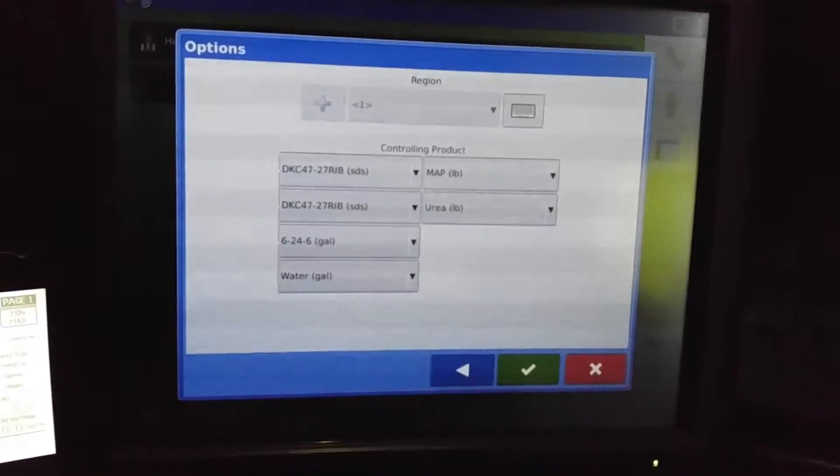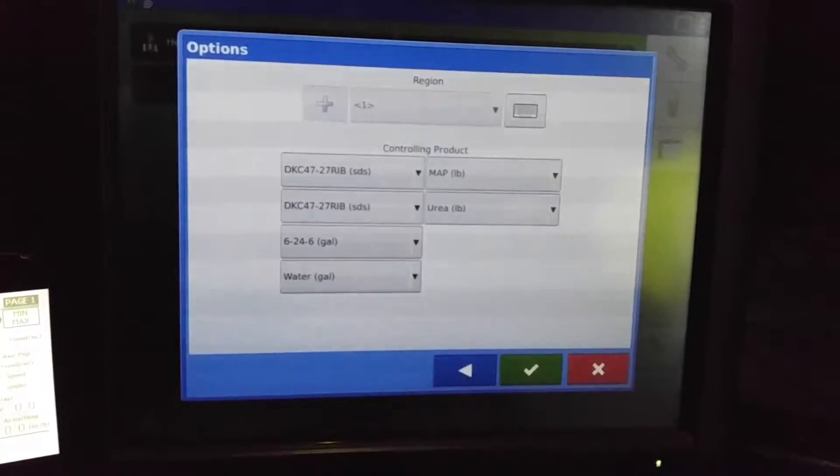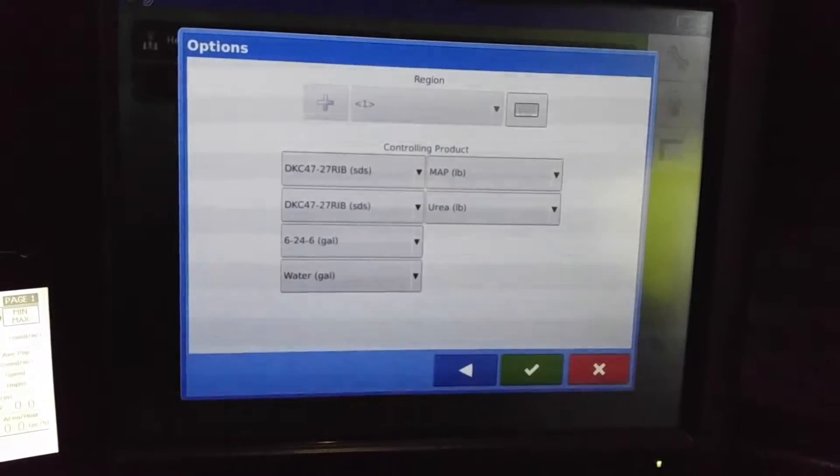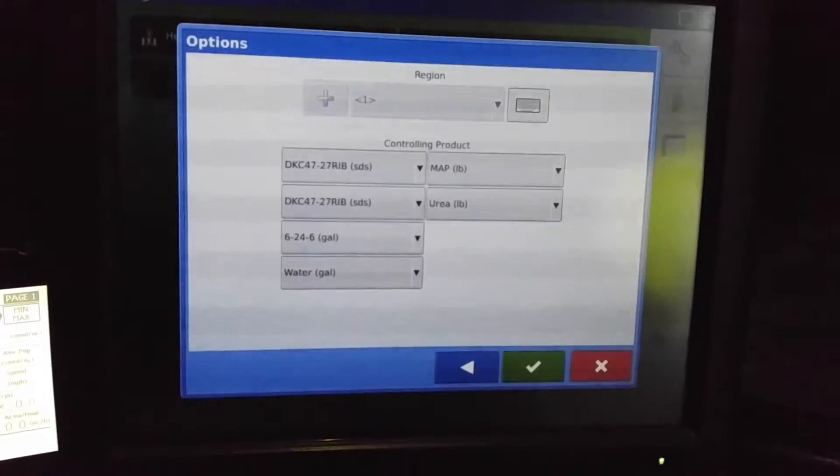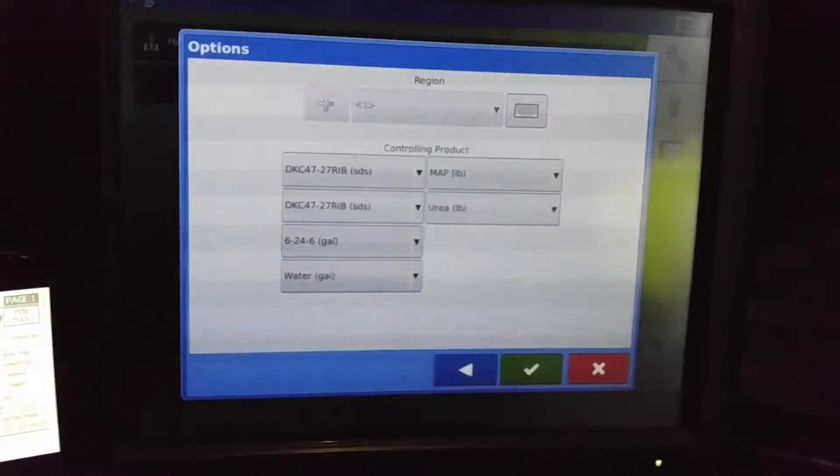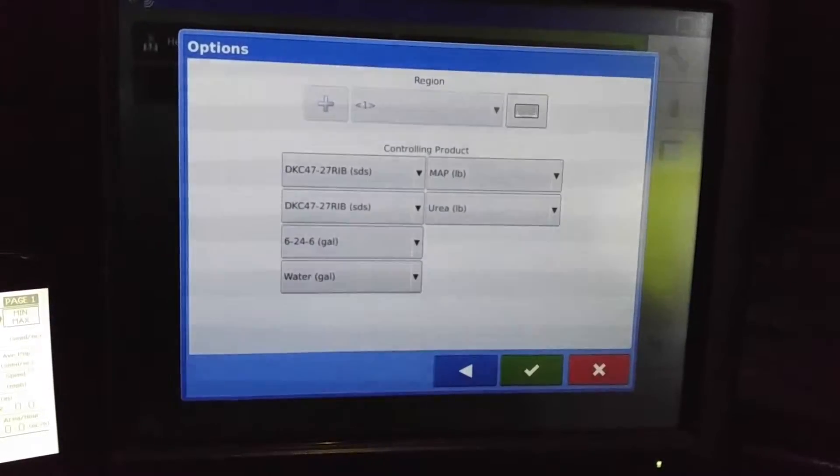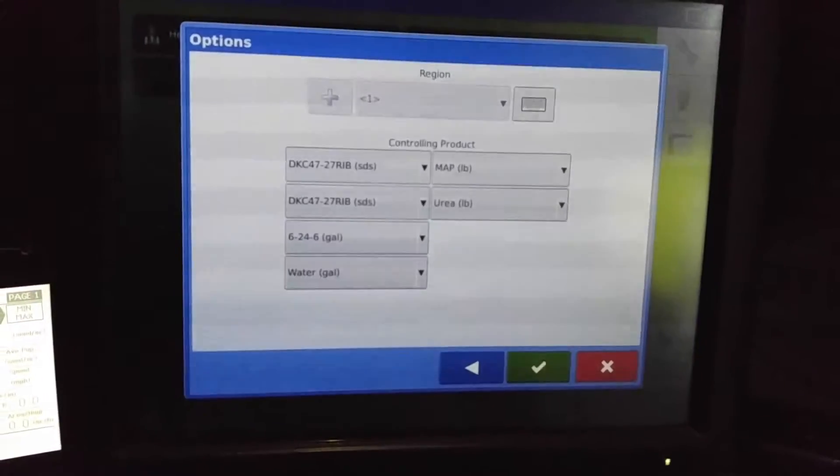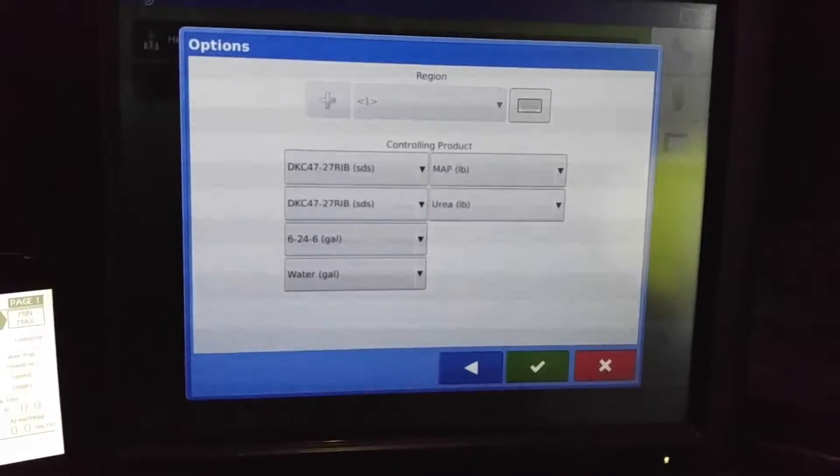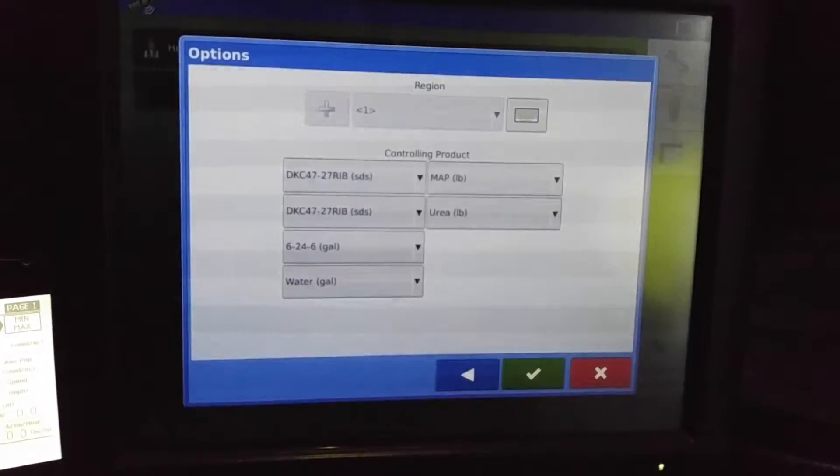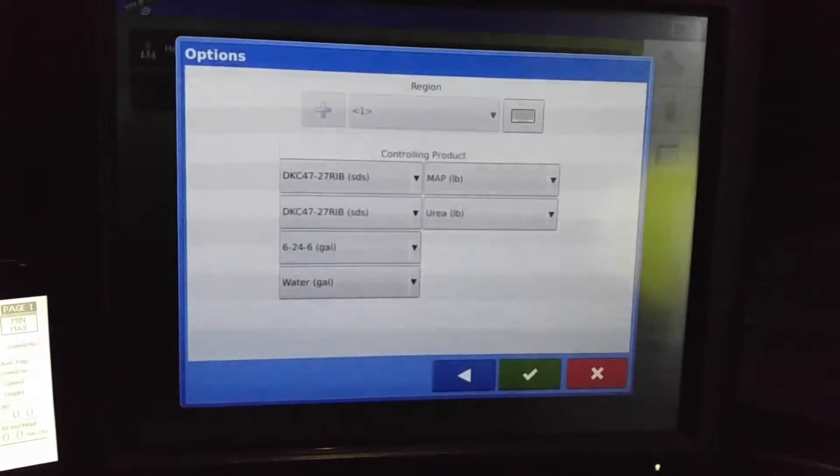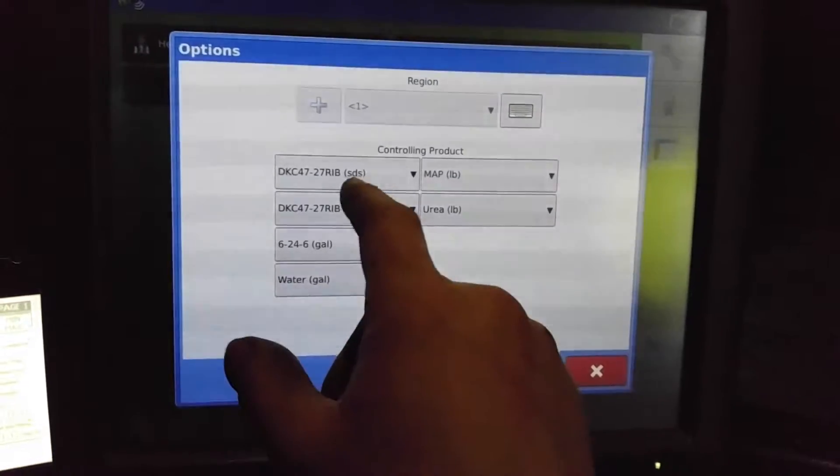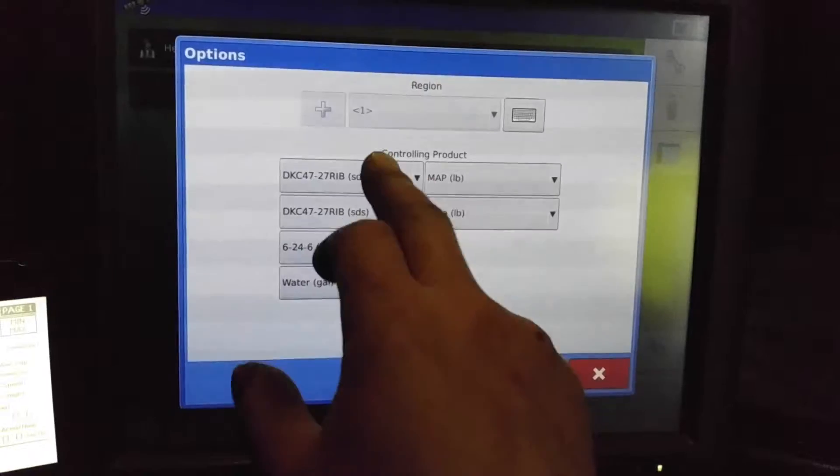Instead of changing the gallons as such, like 10 gallon an acre, you'd be doing 32 ounces and you can adjust it 33, 34 and so forth. So you're not actually jumping that entire 11 gallons an acre, 12 gallons an acre thing. So it's a little different that way.